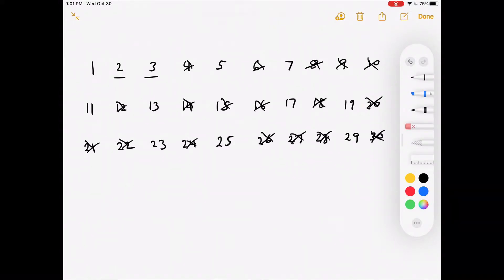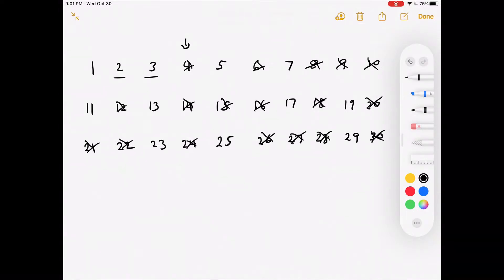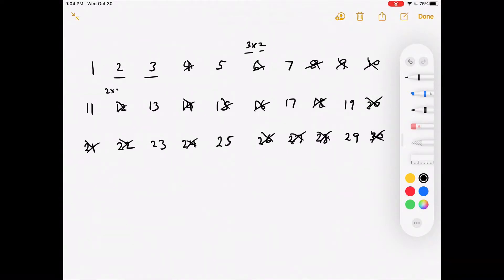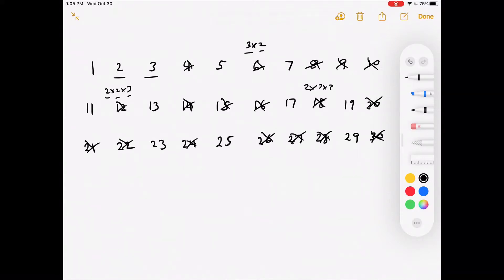If we come across a number that has already been eliminated, like 4, we do not need to check any of its multiples because they've already been eliminated by something that came before. To be thorough, let's check 6: it's already eliminated, and its multiples 12 (2×2×3), 18 (2×3×3) would all be eliminated by earlier checks of 2 or 3.